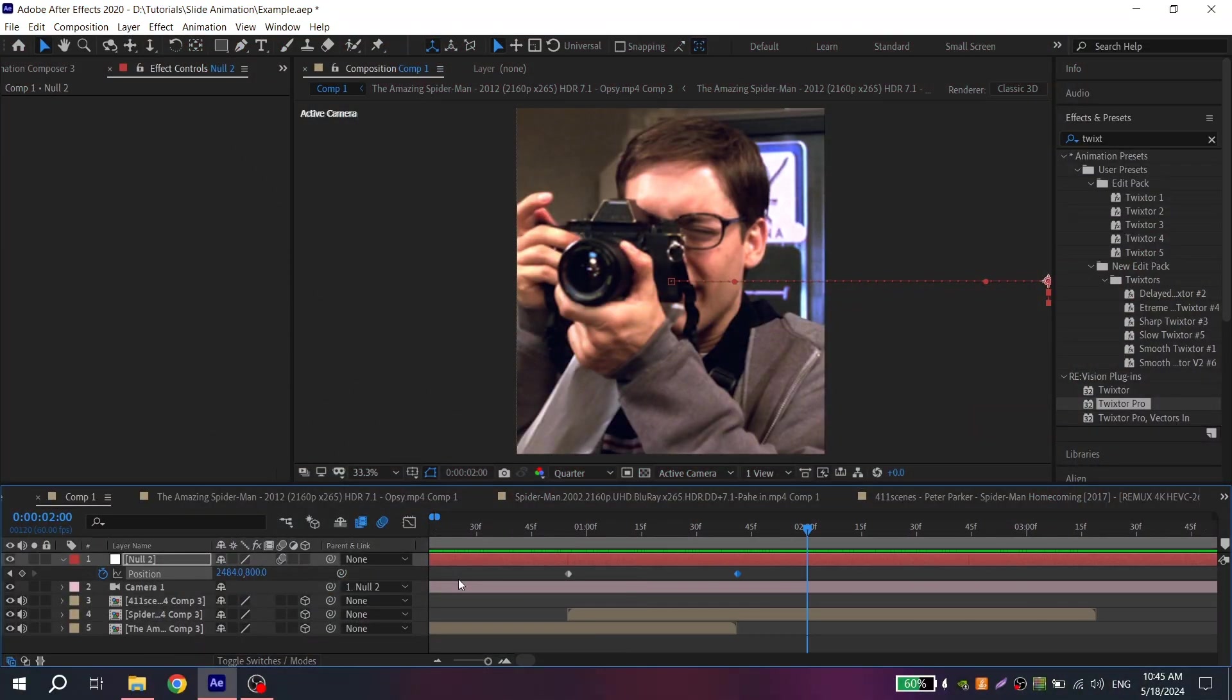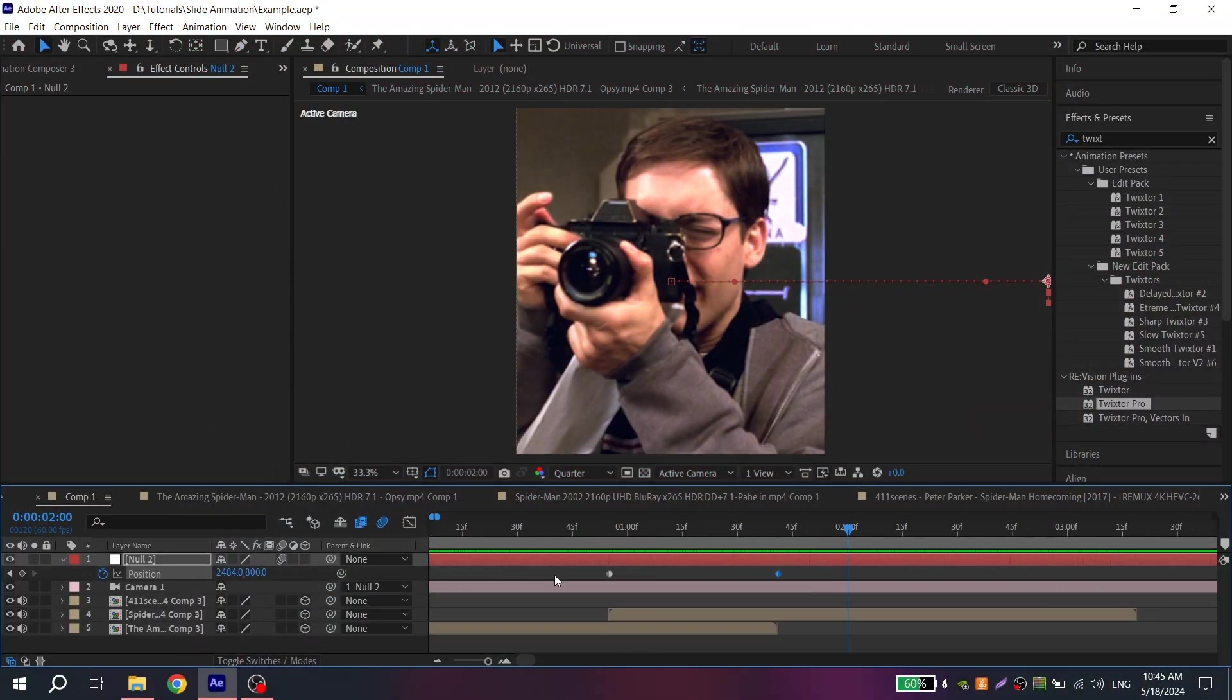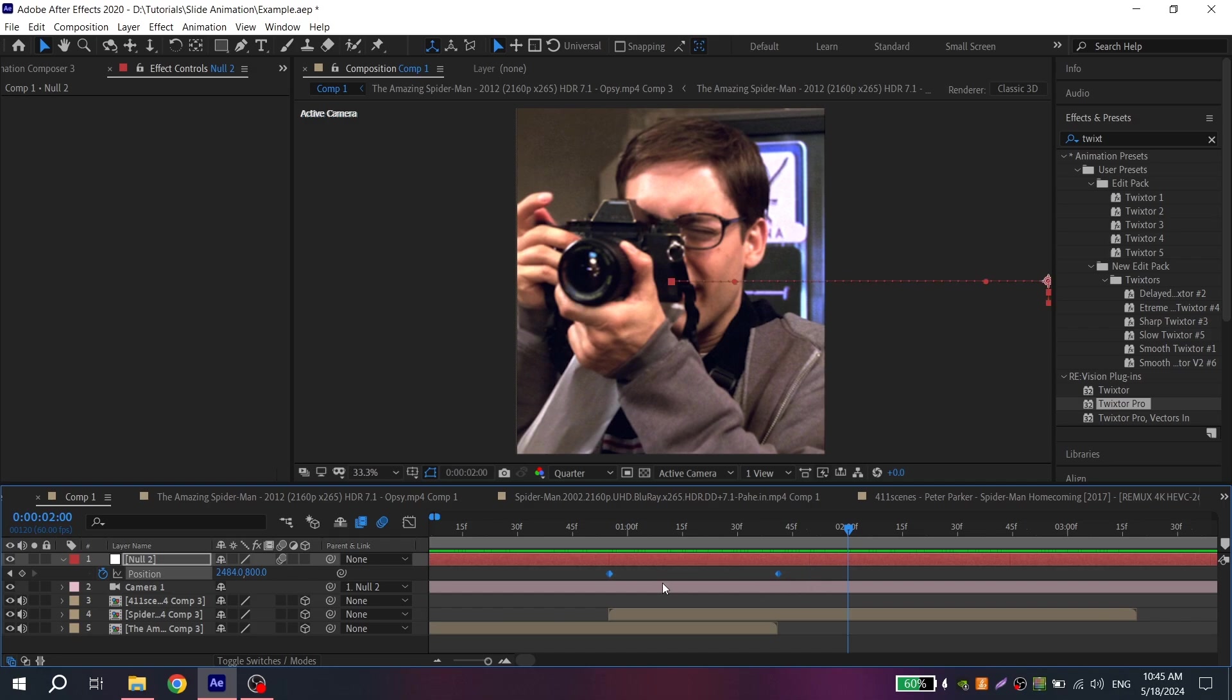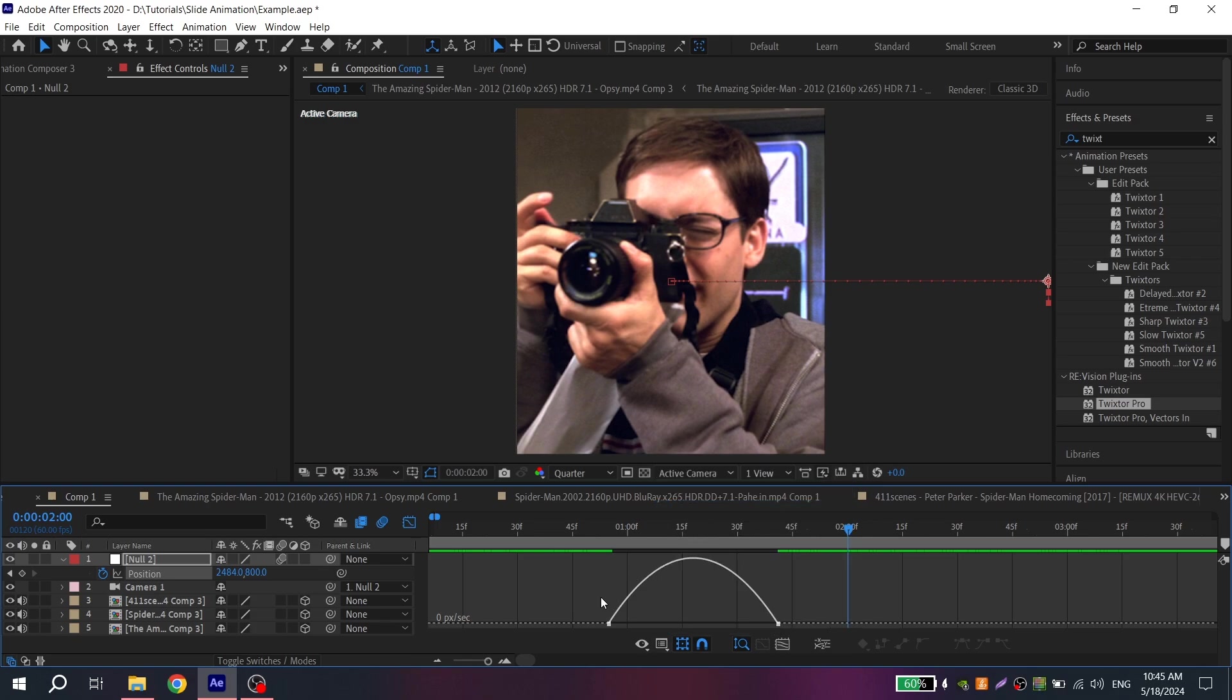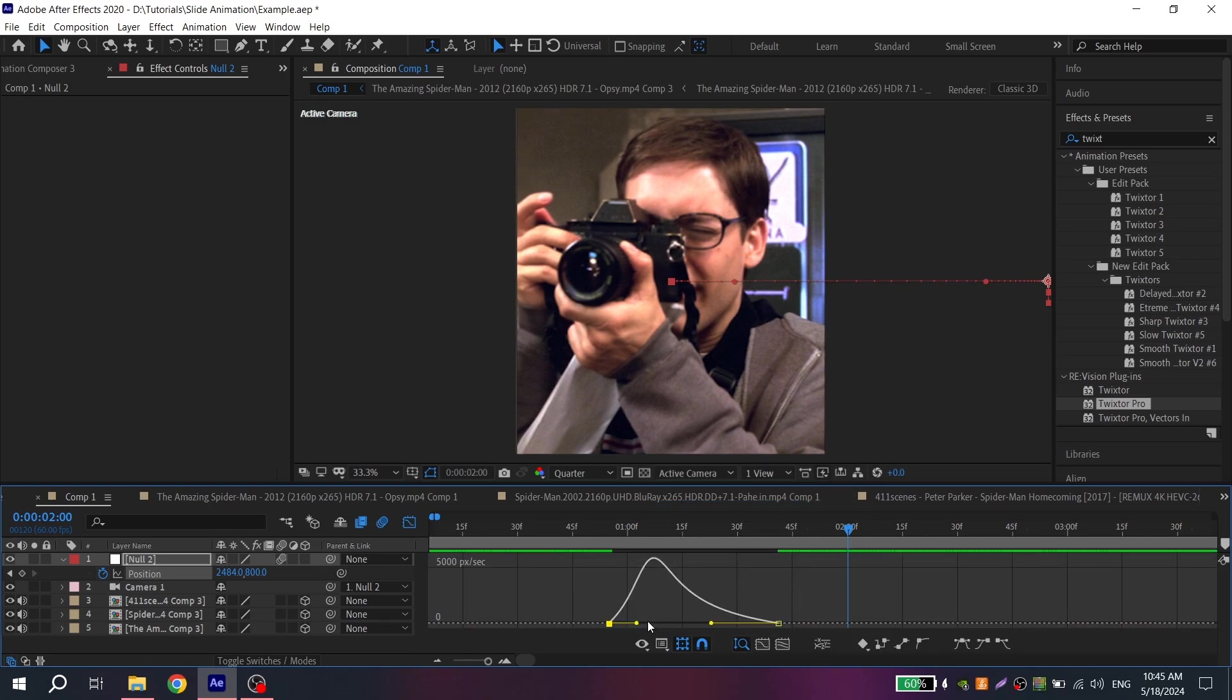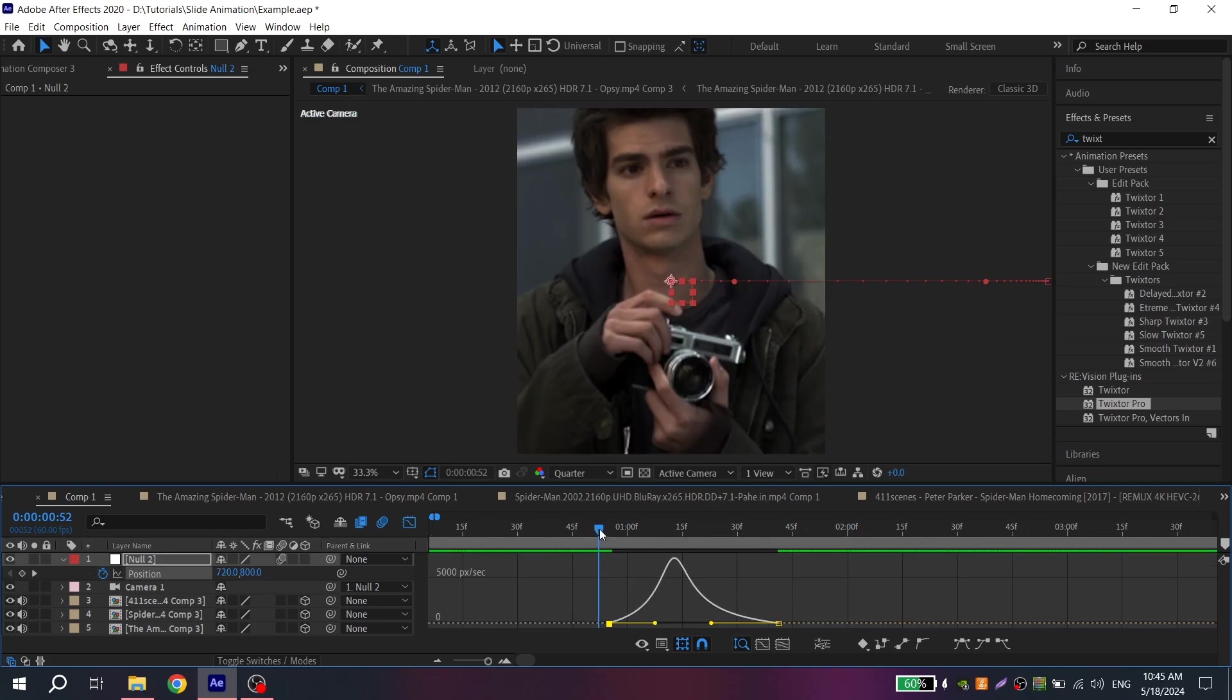But we need to make it more smoother. For that select your keys and press F9 to easy ease them. Open graph settings and select speed graph. Now you can repeat my graph or create something else that you will like.